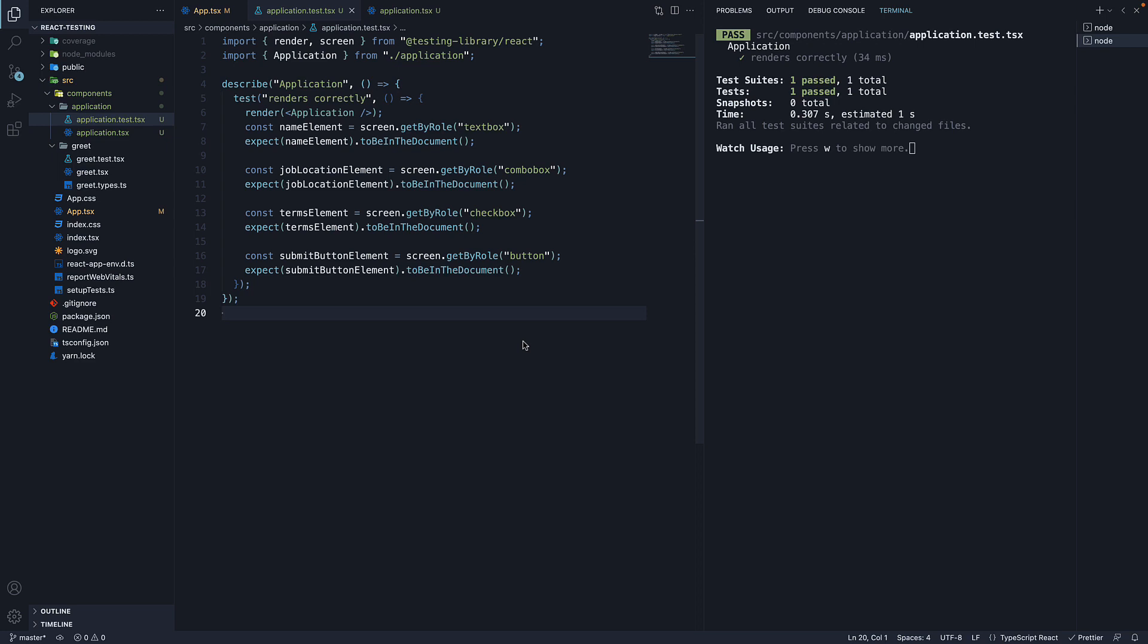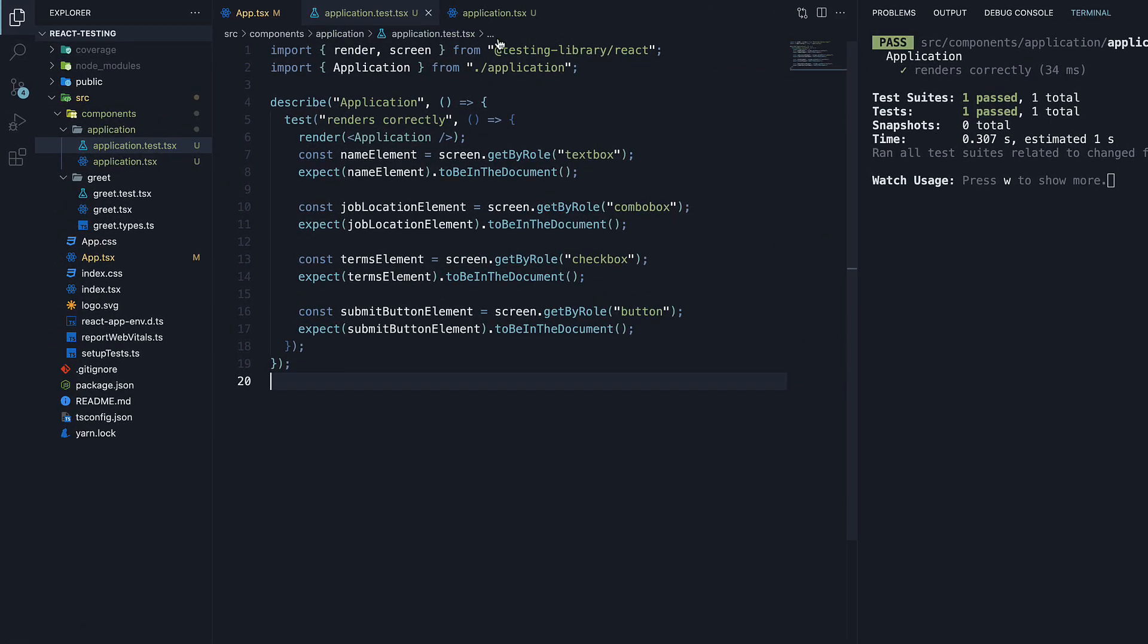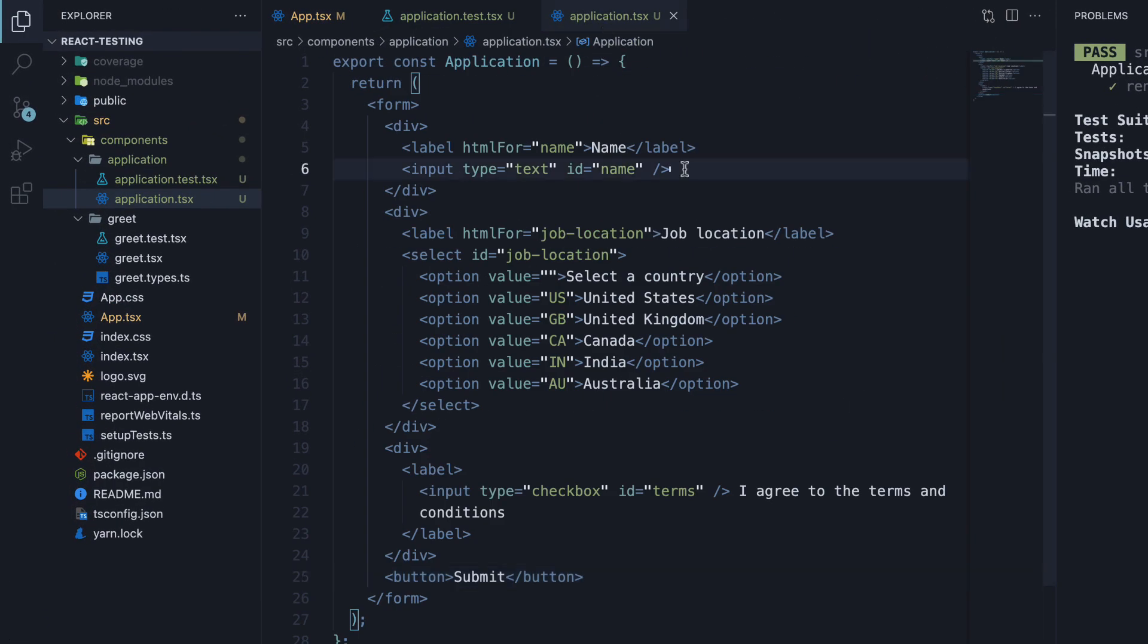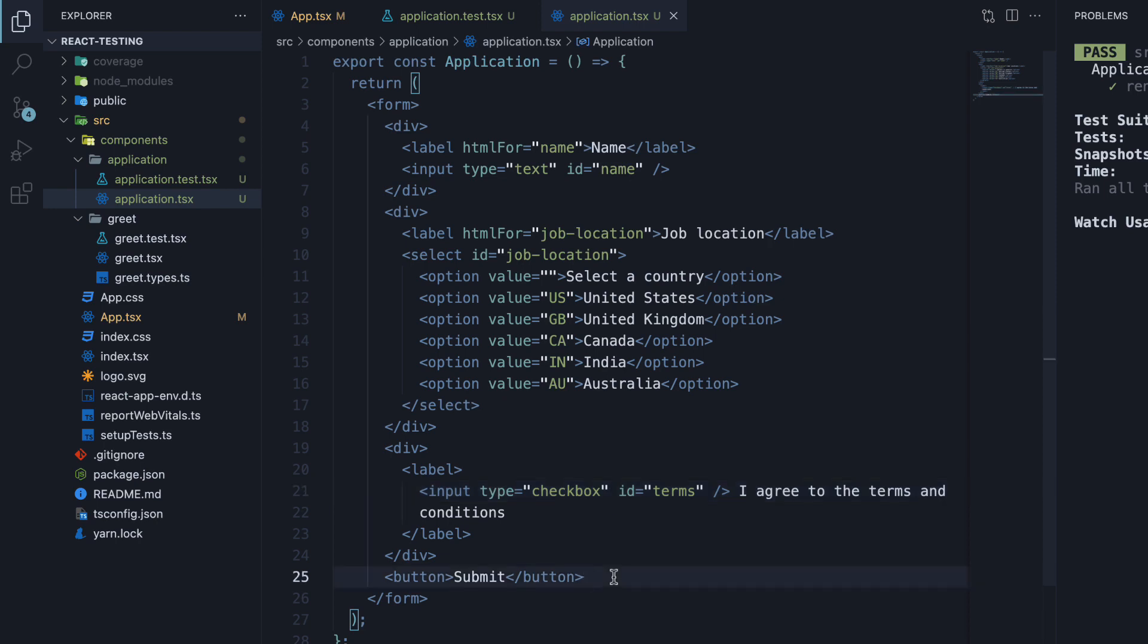Two of them are very important to know as a beginner, so let's understand what they are with examples. At the moment, in our application component, we have an input, a select dropdown, a checkbox and a submit button.